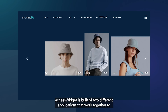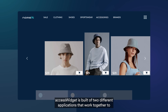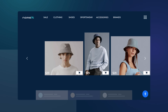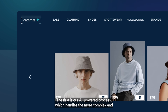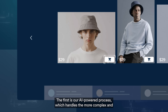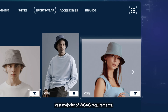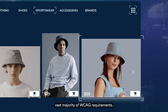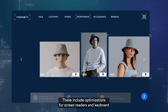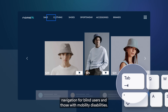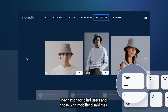Access Widget is built of two different applications that work together to make websites accessible and compliant. The first is our AI-powered process which handles the more complex and vast majority of WCAG requirements. These include optimizations for screen readers and keyboard navigation for blind users and those with mobility disabilities.